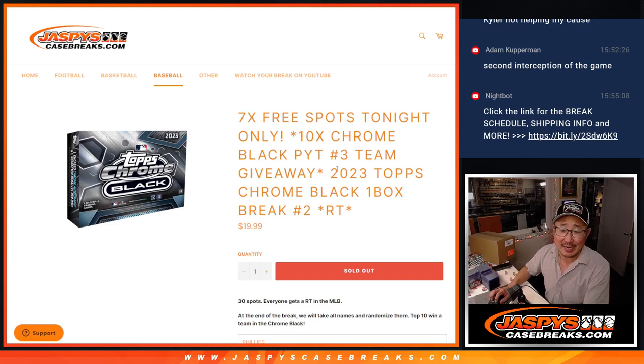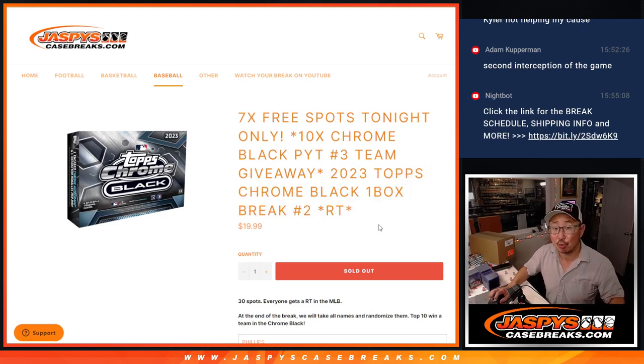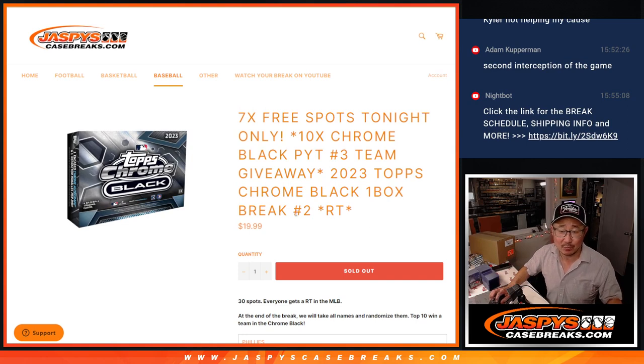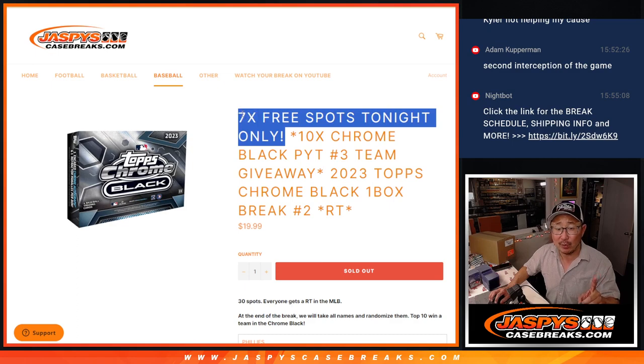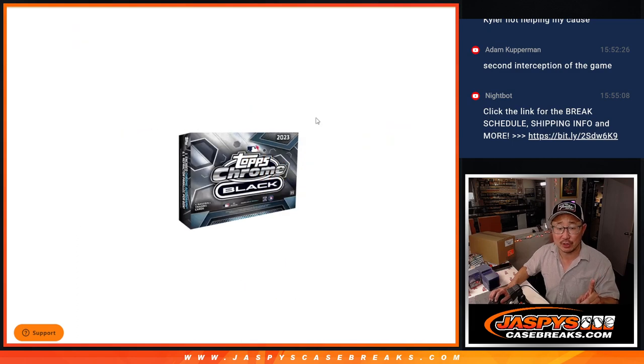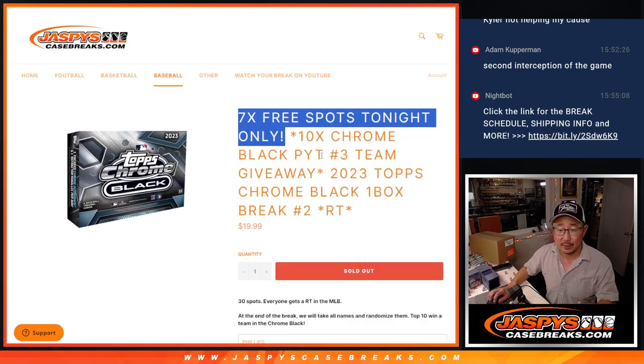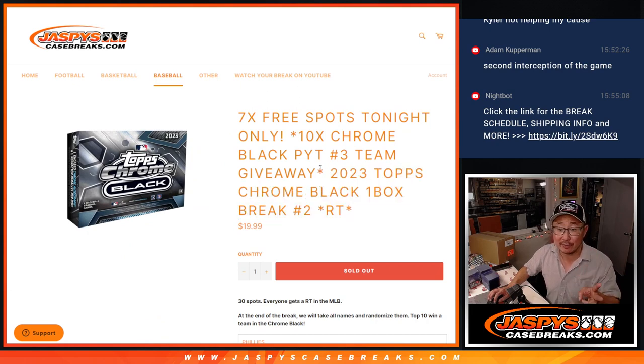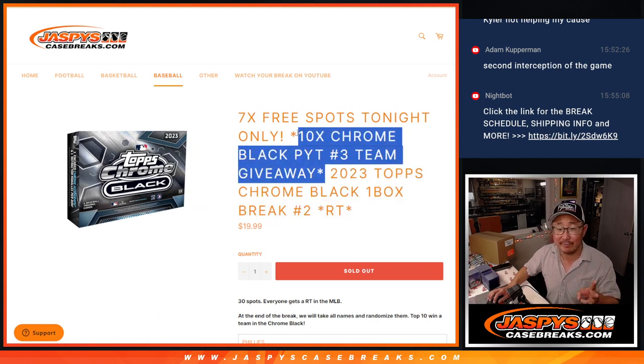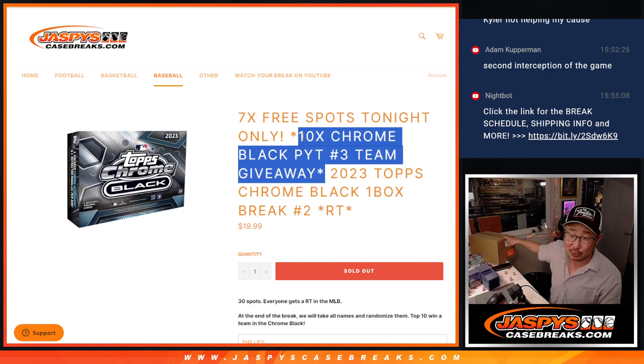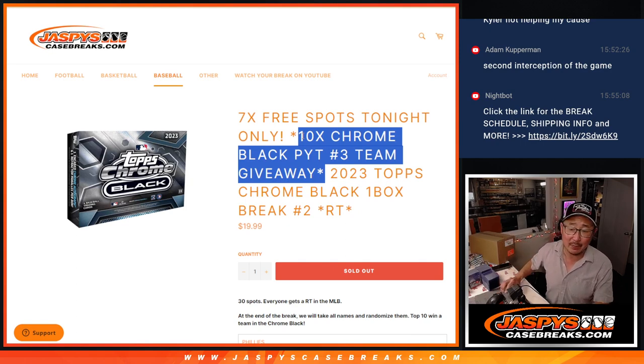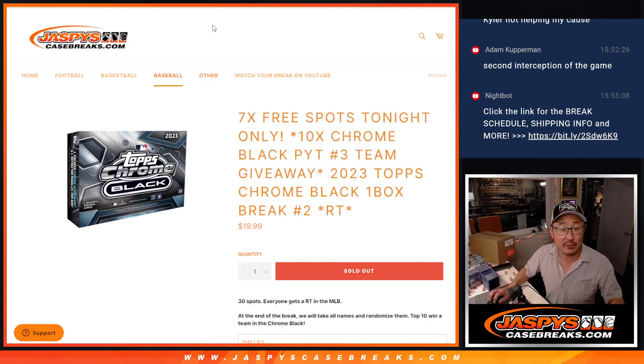Hi everyone, Joe for JazzBeastCaseBreaks.com coming at you with a box of 2023 Topps Chrome Black Baseball. This is random team break number two. Multiple things happening here. First of all, we're giving away seven extra spots within that black break. Then we'll do the break itself. That's the second dice roll. And the third and final dice roll will be giving away the remaining teams in a full case break of Topps Chrome Black. That's coming up right after this video.